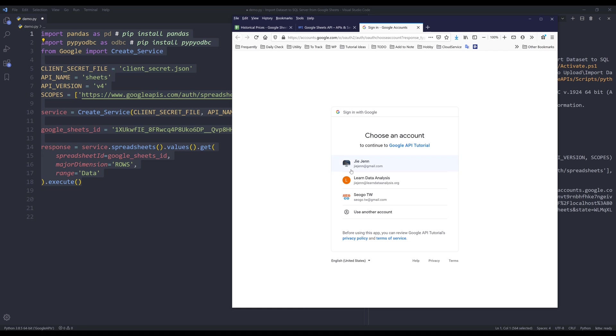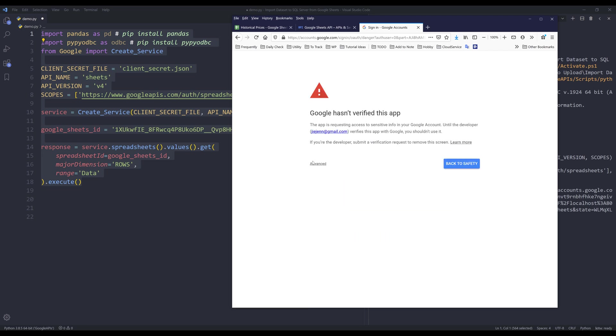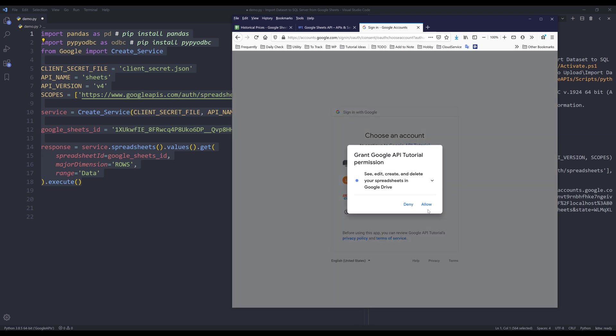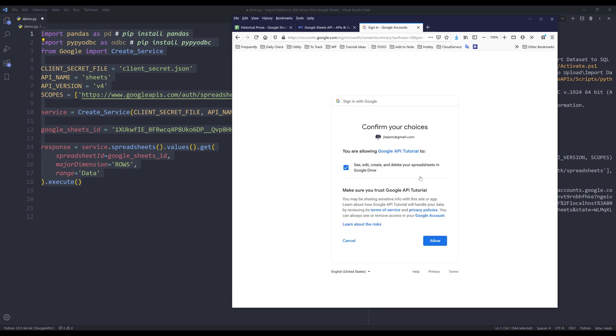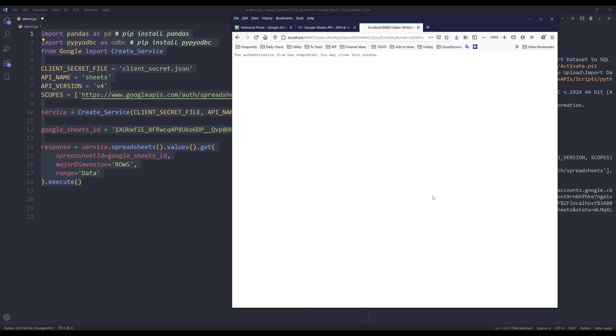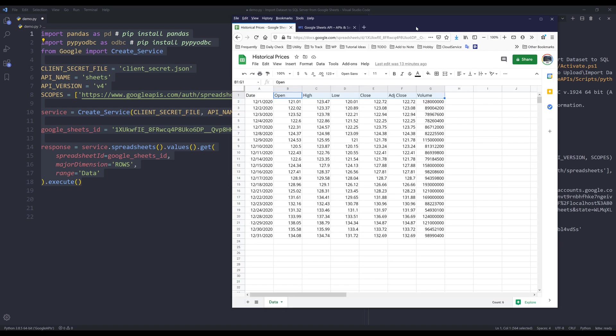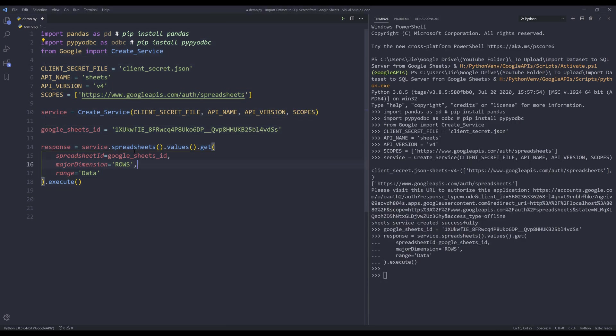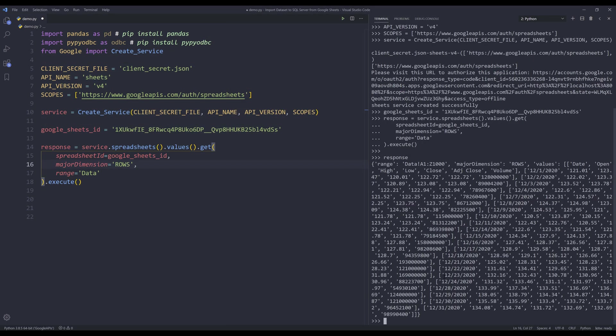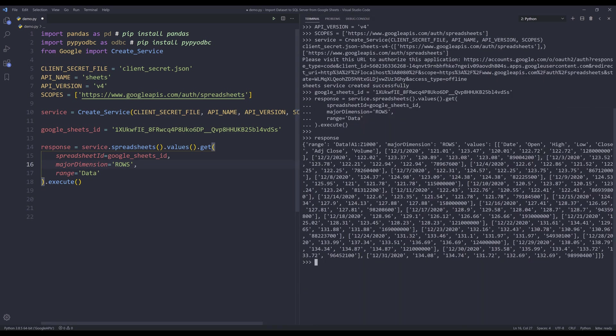And it's going to ask me to authenticate my account. So here I'm going to click on events and click on this link to proceed. So here I'm going to grant permission to my script. So once you see the message, the authentication flow has completed, then you can close this window.